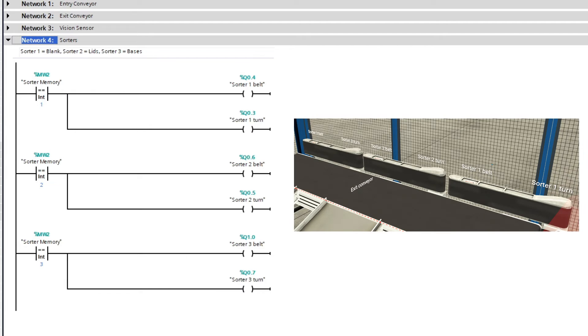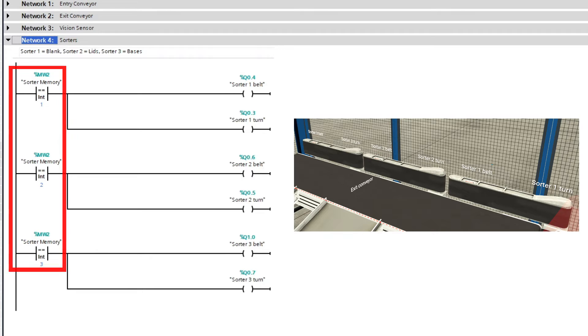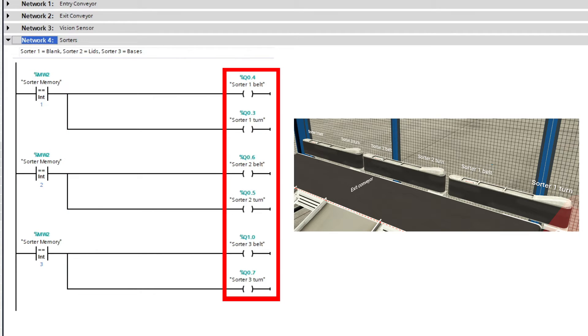The last part of code is for the sorters. It will check which value is stored in the sorter memory bit. And depending on which value it gets, it will turn on a specific sorter.